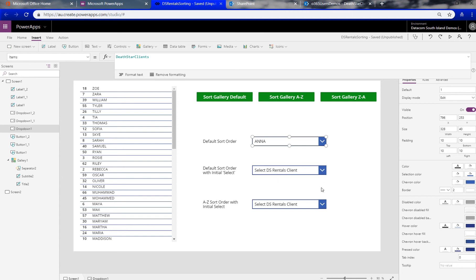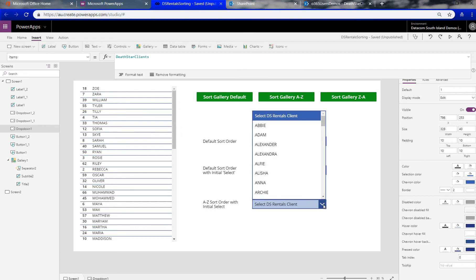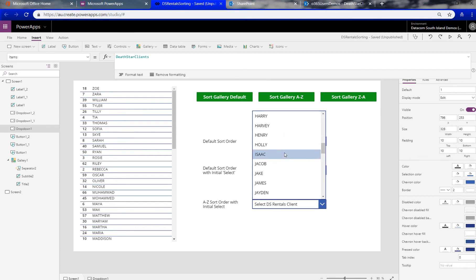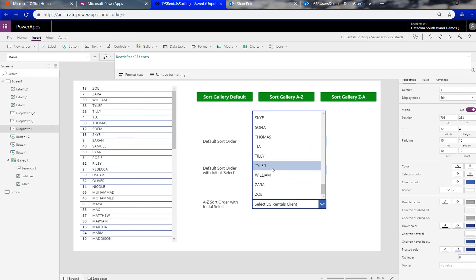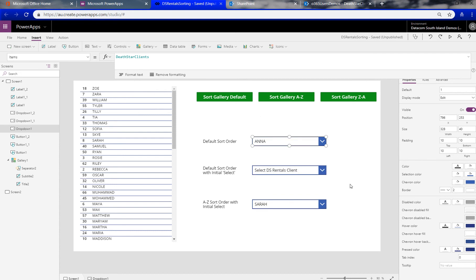But then on this one here, same deal but I've sorted the same data source that is it, so I can find Martha or Sarah in here in a nice easy way. I know where it's going to be in the list.